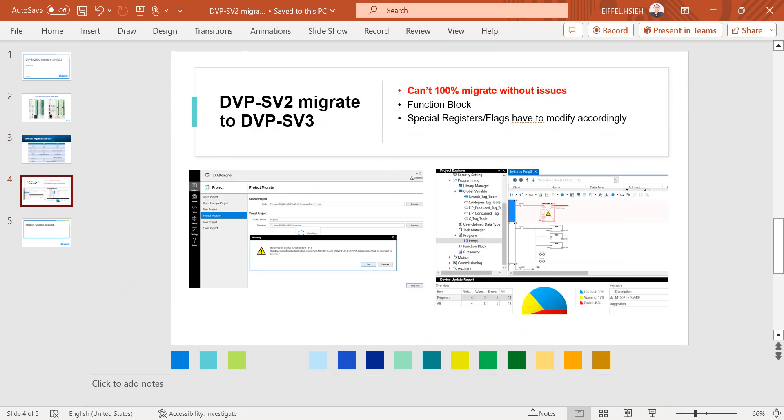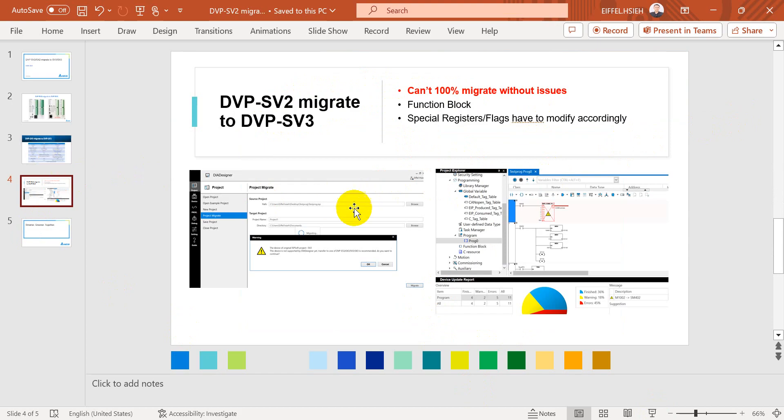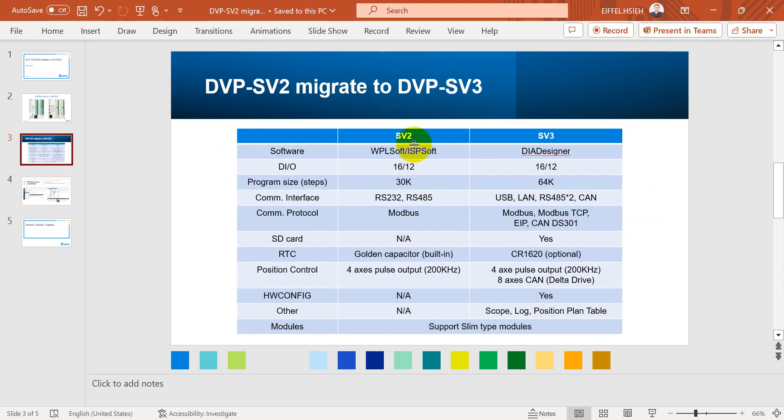Another thing that most customers would be concerned about: can I migrate the SV2 program to SV3?